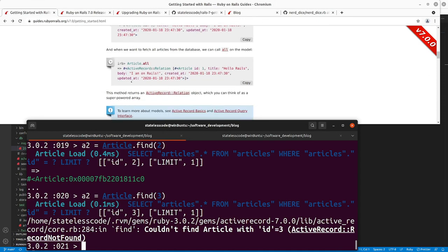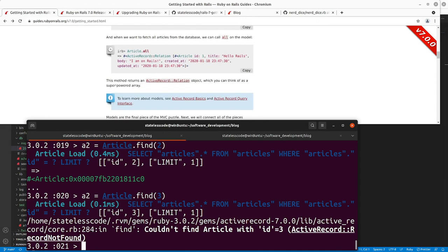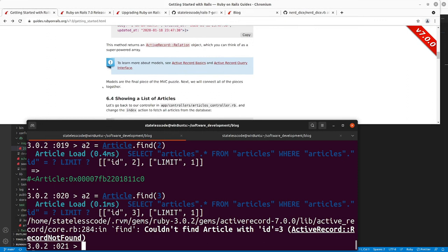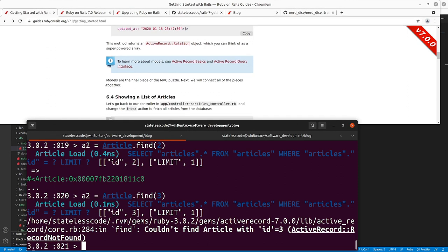We can call 'Article.all' again. The Rails guide goes on to talk about how you can look at Active Record Basics and the Active Record Query Interface. We're going to do one more thing here — we've done Create, we've done Read, we've done Update, let's try doing Destroy.